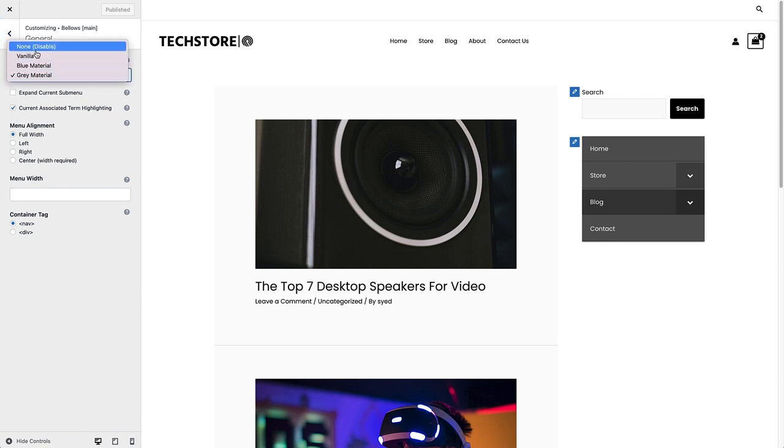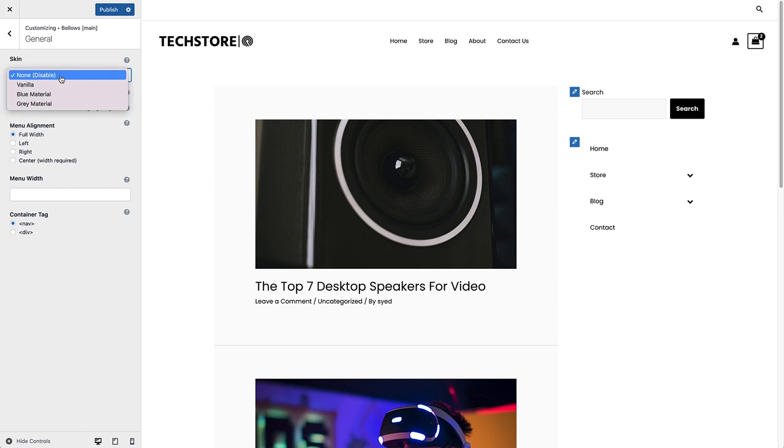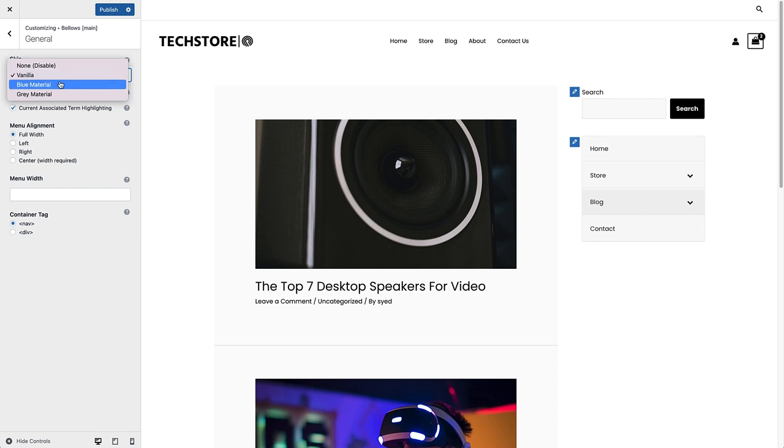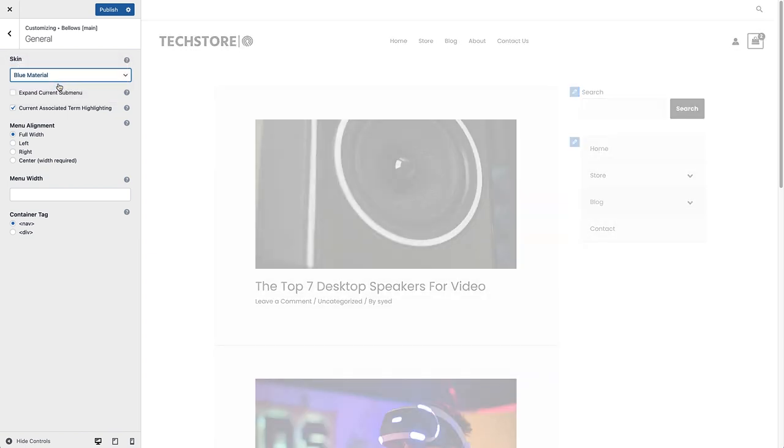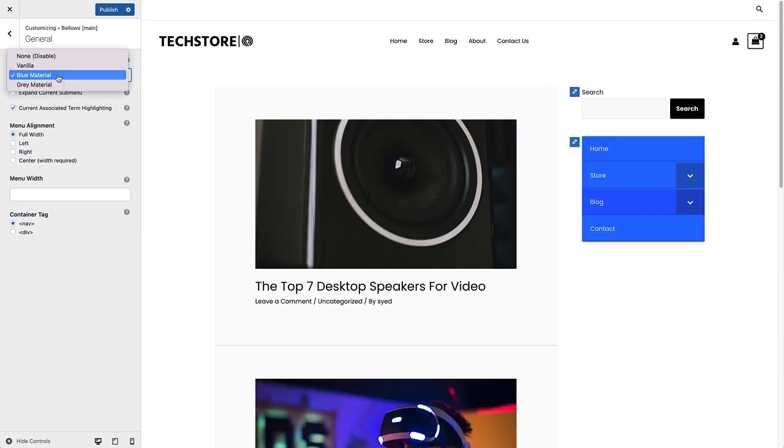Then you've got the blue style and the gray style as well. So I'm going to stick with the gray style. You can also choose to expand the current sub menu by checking that box.